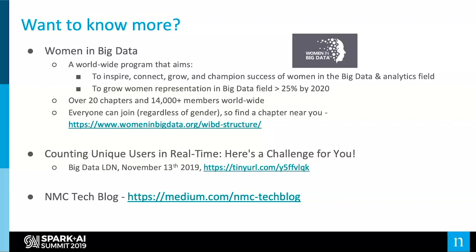Just before I wrap up, a few things we care about. Women in Big Data is a worldwide program that aims to inspire, connect, grow, and champion the success of women in big data and the analytics field. There are over 20 chapters and over 14,000 members worldwide. We actually launched the Israeli chapter about six months ago, and everyone can join regardless of gender — I encourage you to visit the website and find a chapter near you.